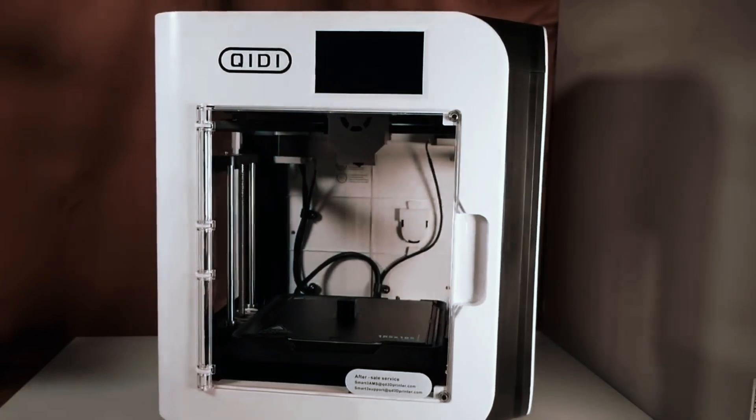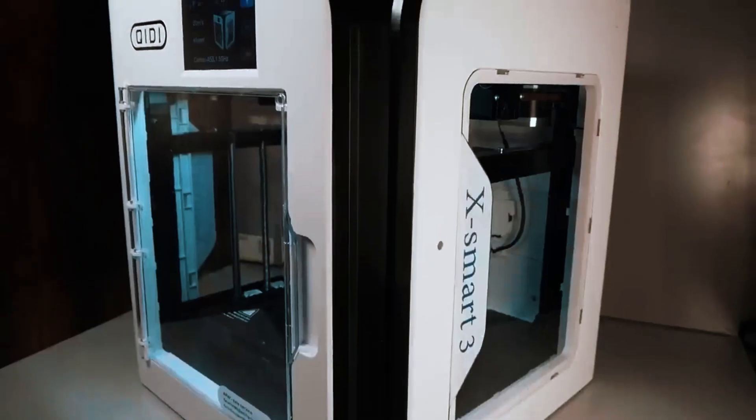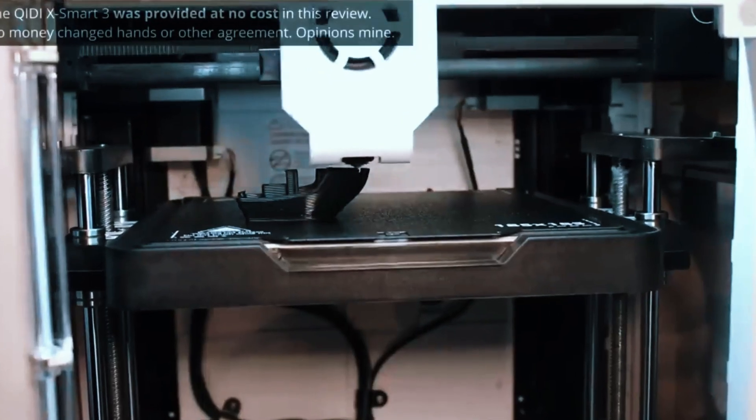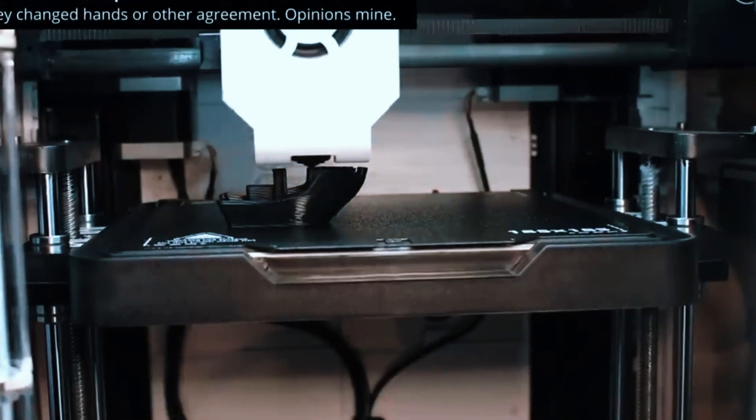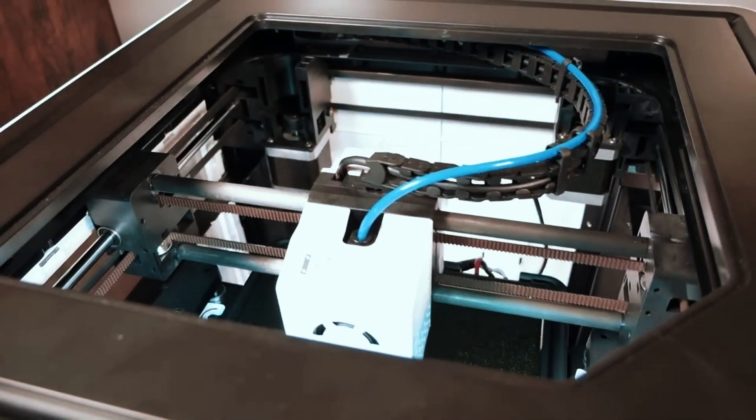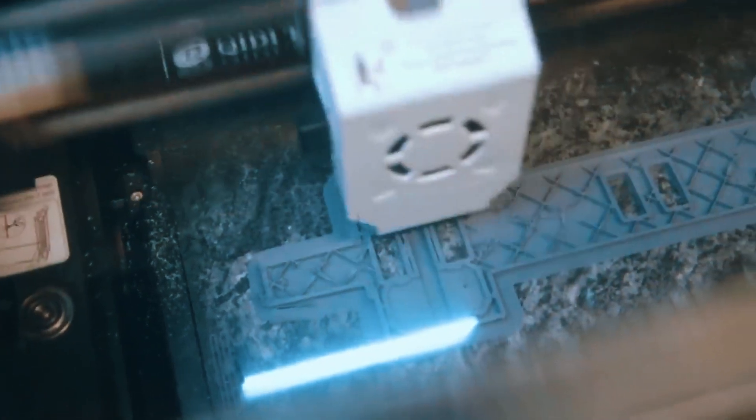Furthermore, its compatibility with a range of high-performance filaments unlocks endless possibilities for experimentation and innovation. Explore exotic materials like metal composites, wood-fill filaments, and high-temperature resins to bring your wildest creations to life.